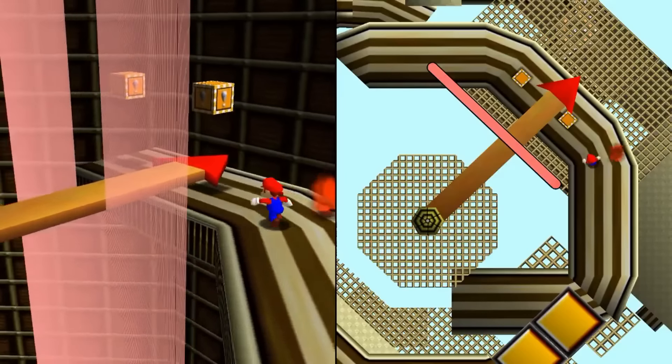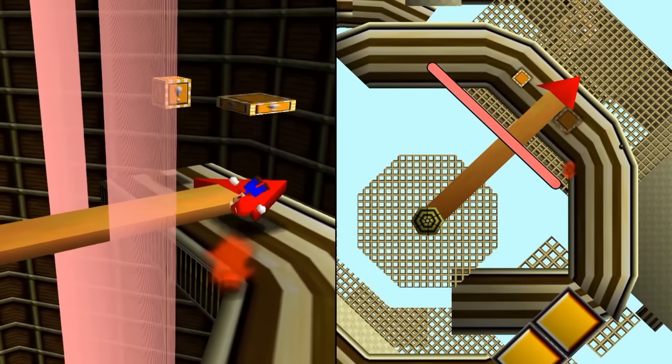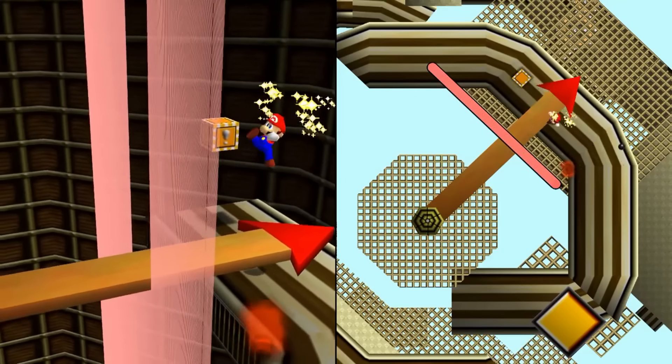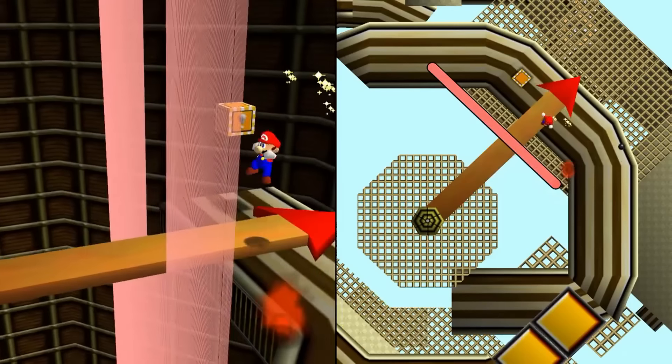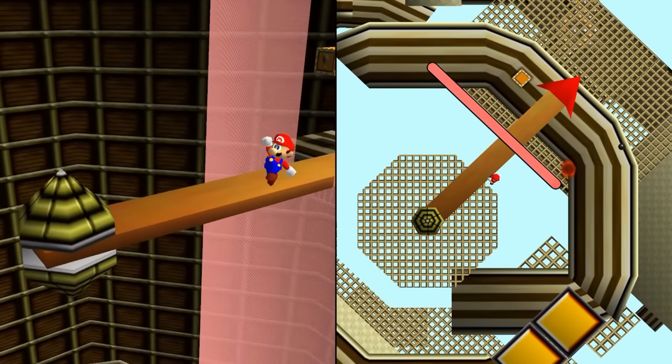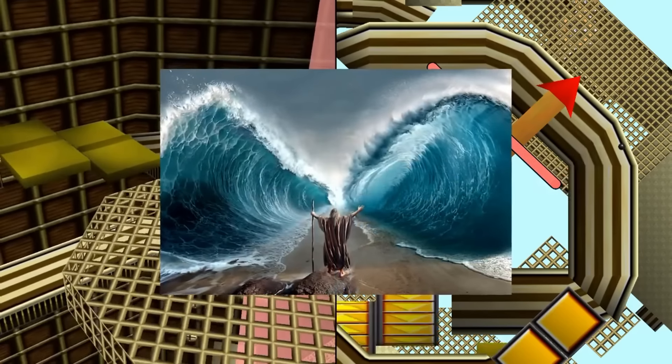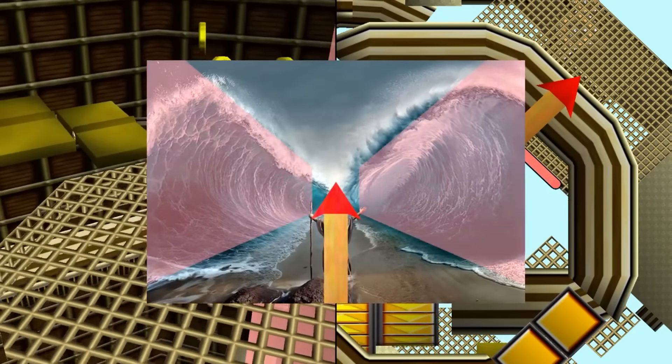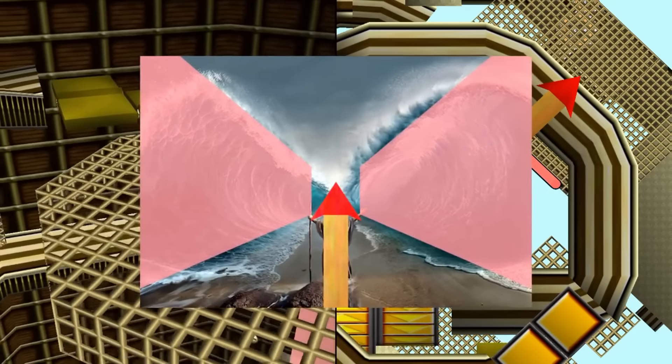But this one actually has a solution. You can go forwards on top of the clock hand, because it creates a little safe haven above it. It's like Moses parting the Red Sea, but it's the clock hand parting the invisible wall.